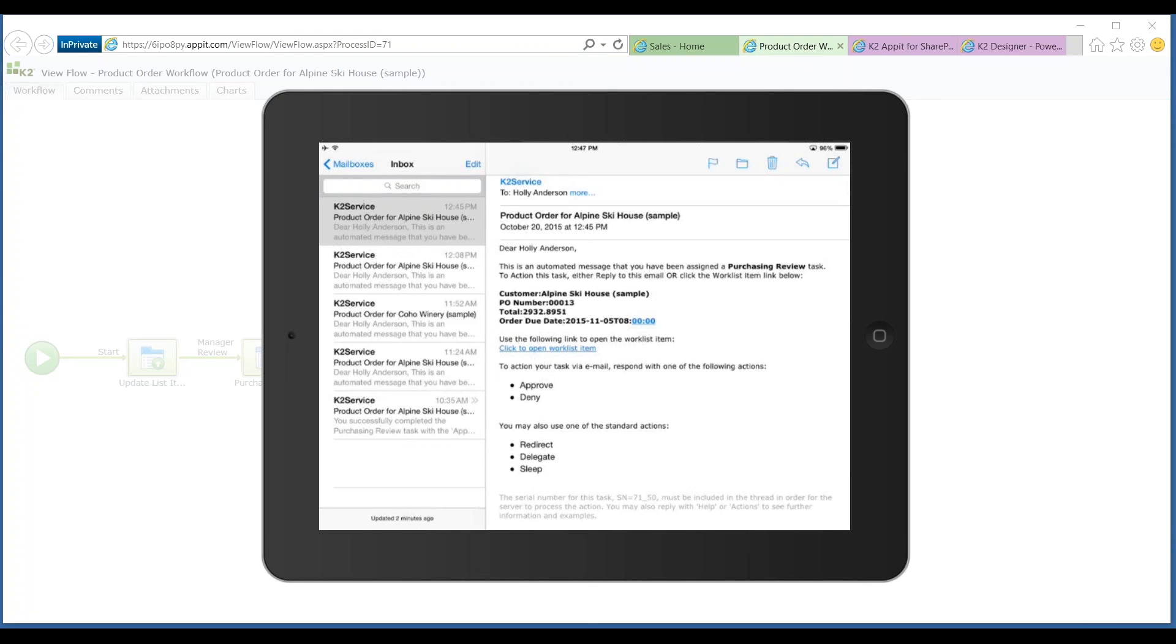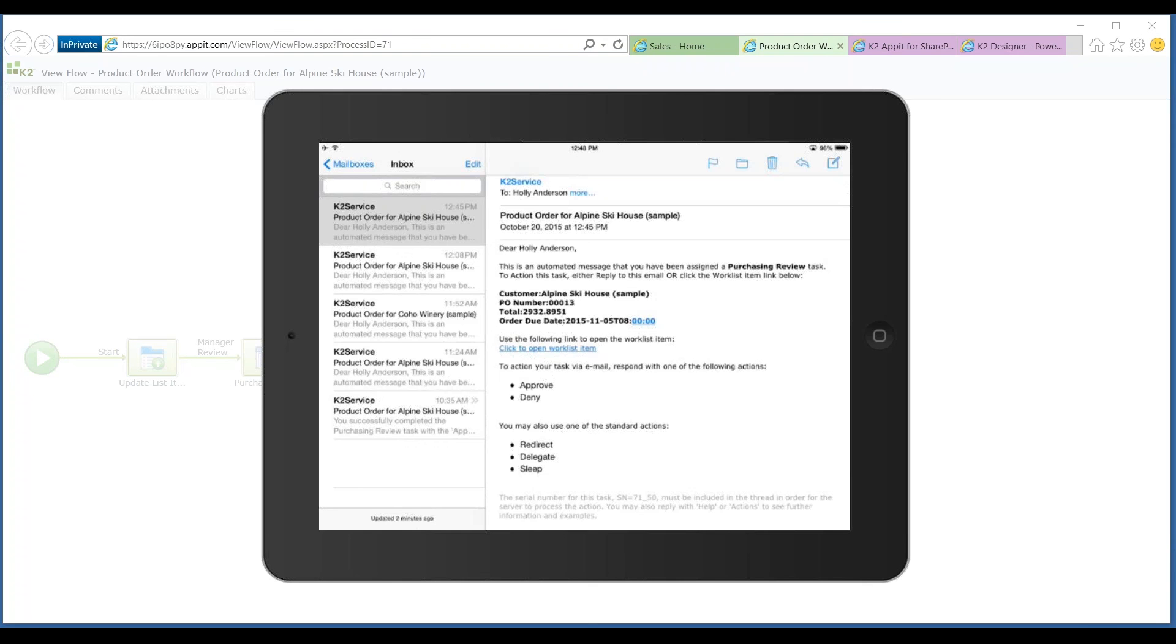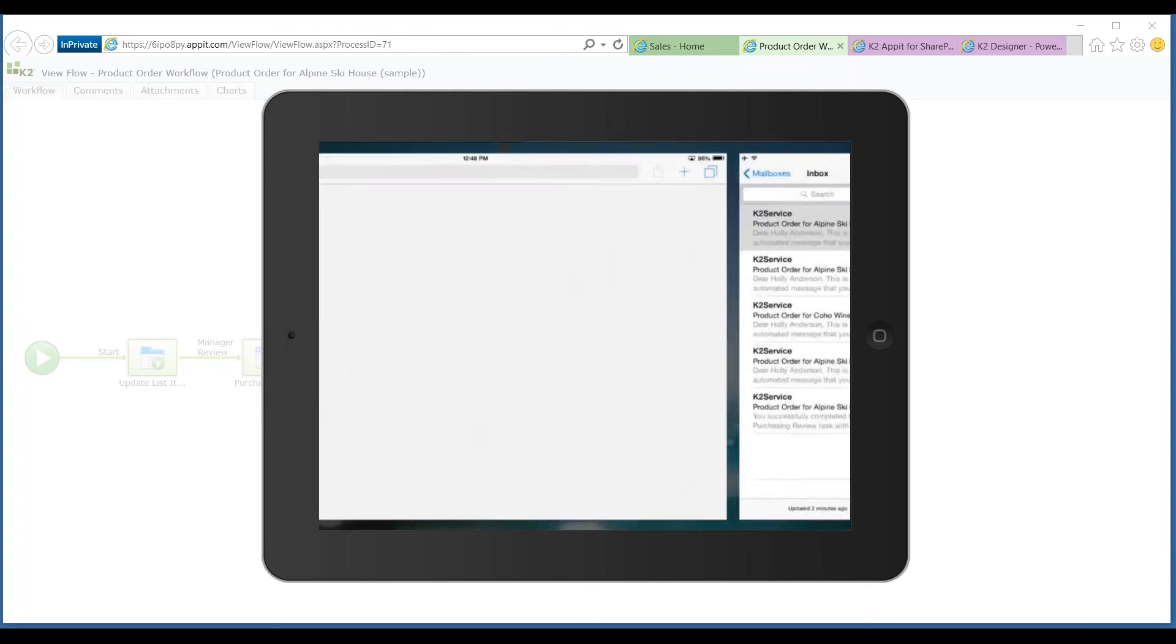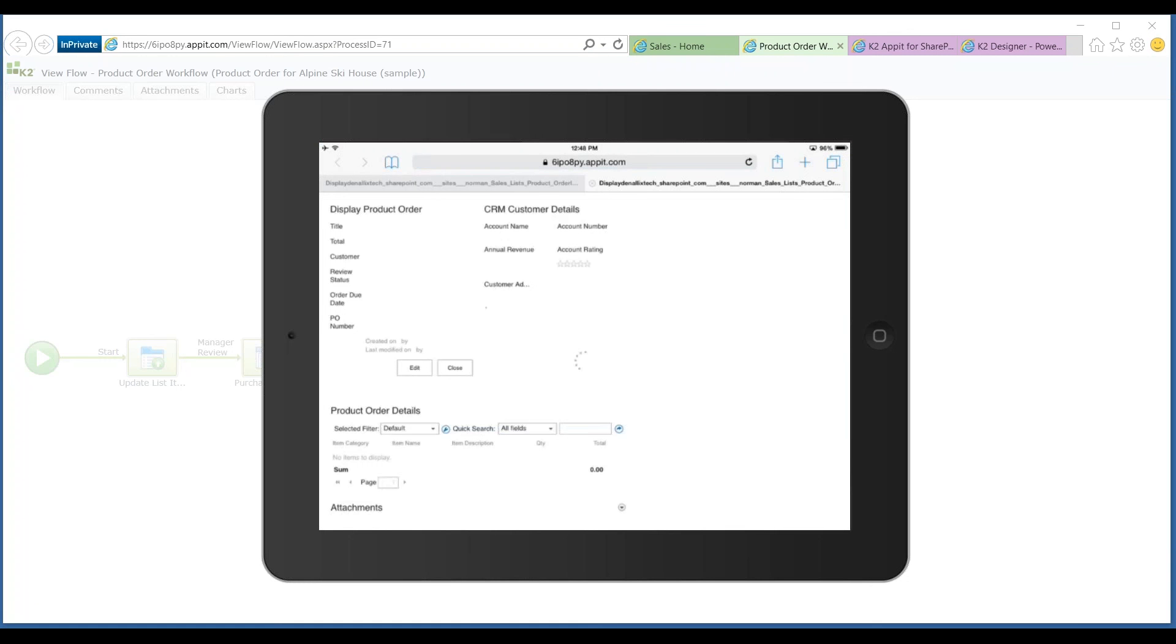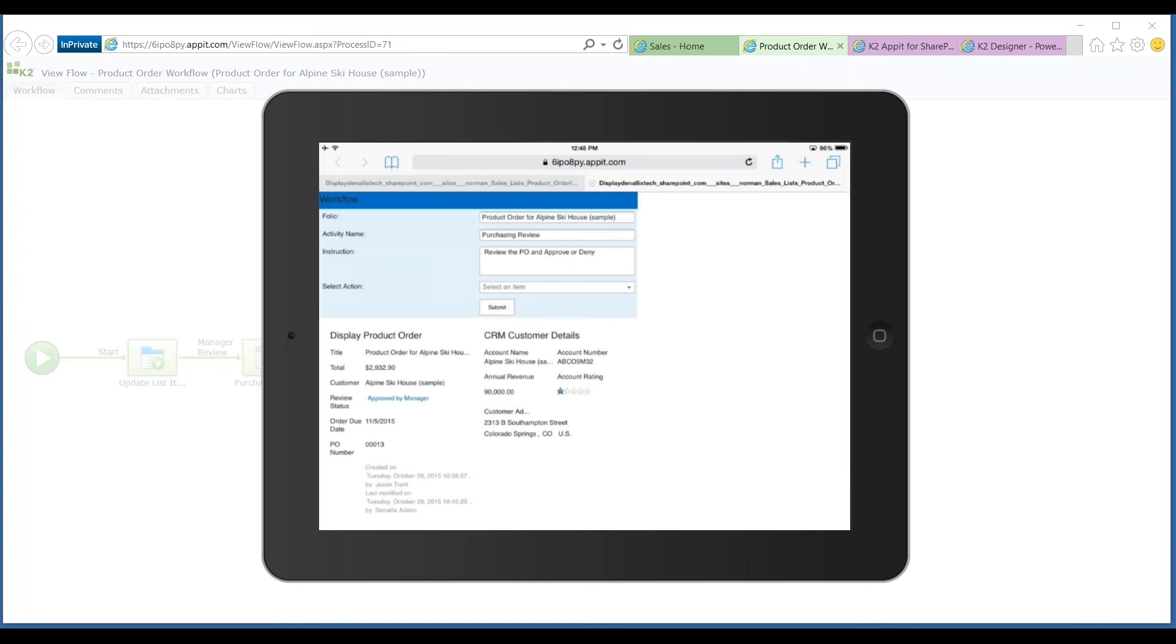In this case, I'm going to open up the work list item. I'm going to open it on my mobile device. Holly mentioned earlier the ability of K2 Smart Forms to render on multiple different types of experiences. These forms are mobile-ready and look great on multiple different types of devices.